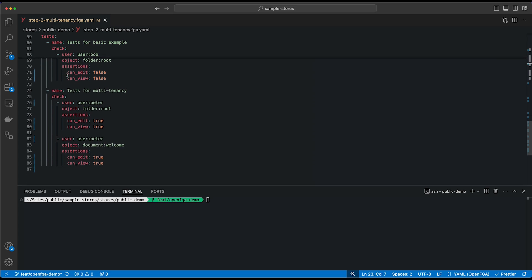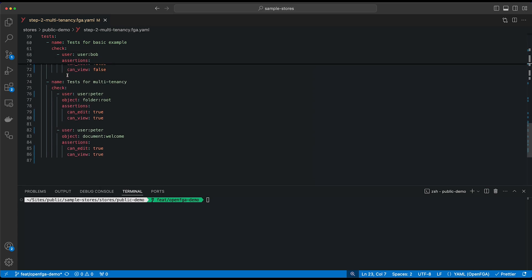But because we have introduced an organization, our user Peter should be able to edit and view the root folder because the root folder is associated with our organization. It has a relationship organization with the Acme organization. And because of that, he should also be able to see all of the contents of that folder.